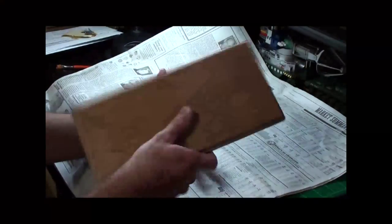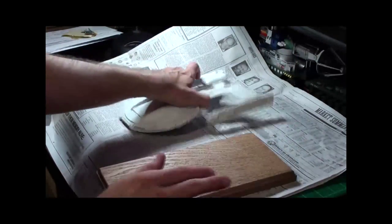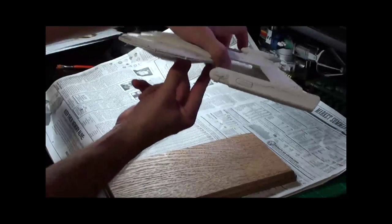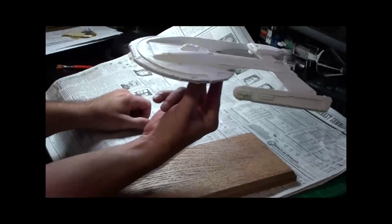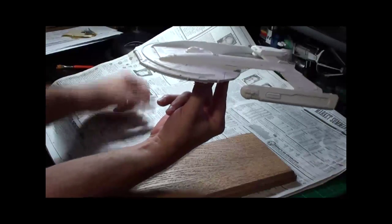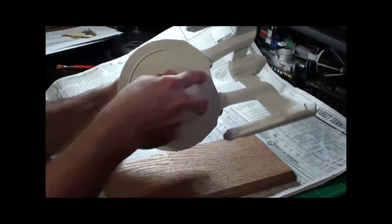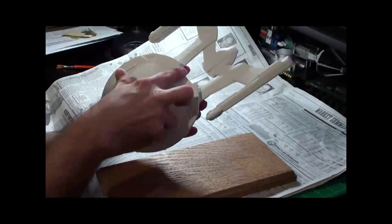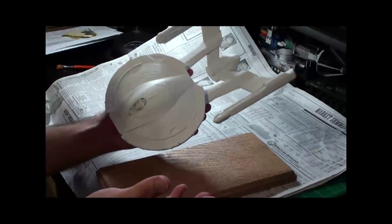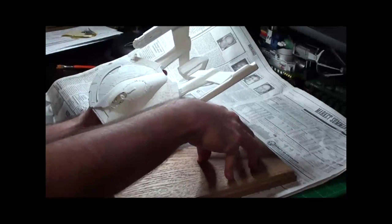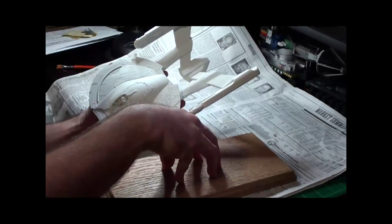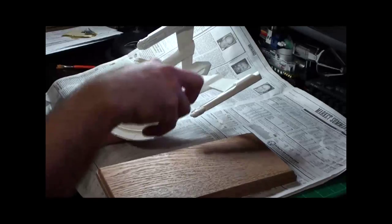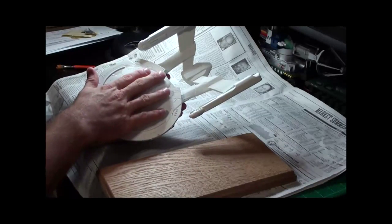I need to sand this. What I plan on doing for the base is the ship balances really well on three fingers right here. Two here, one here. I bought some acrylic rods. I'm going to embed the acrylic rods in the base in the center coming out at slightly different angles so I can balance the ship on it.